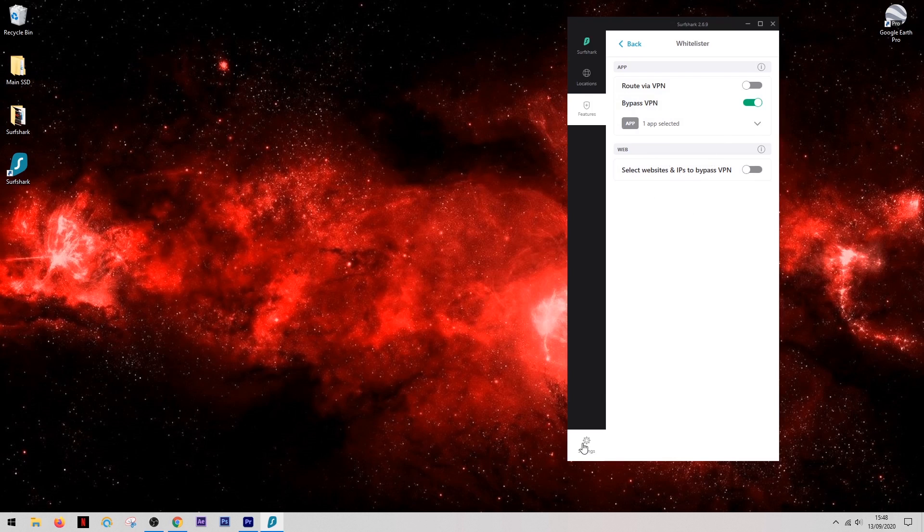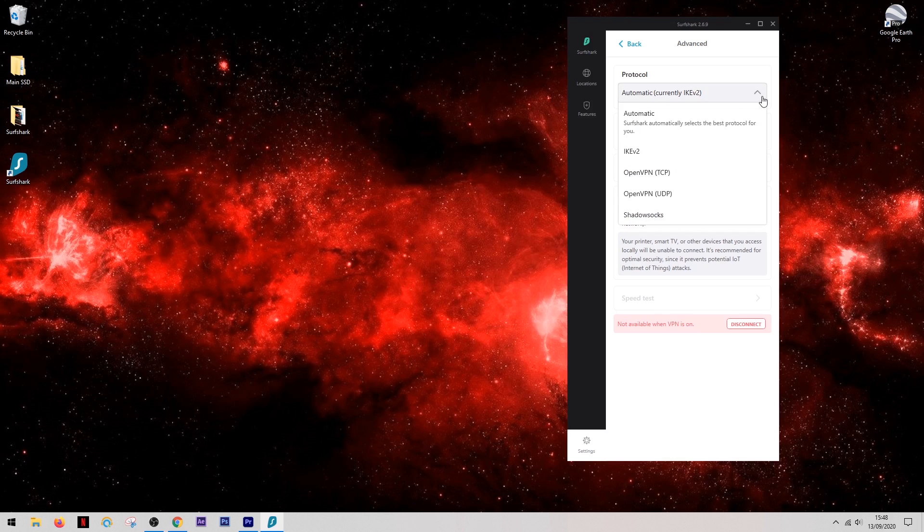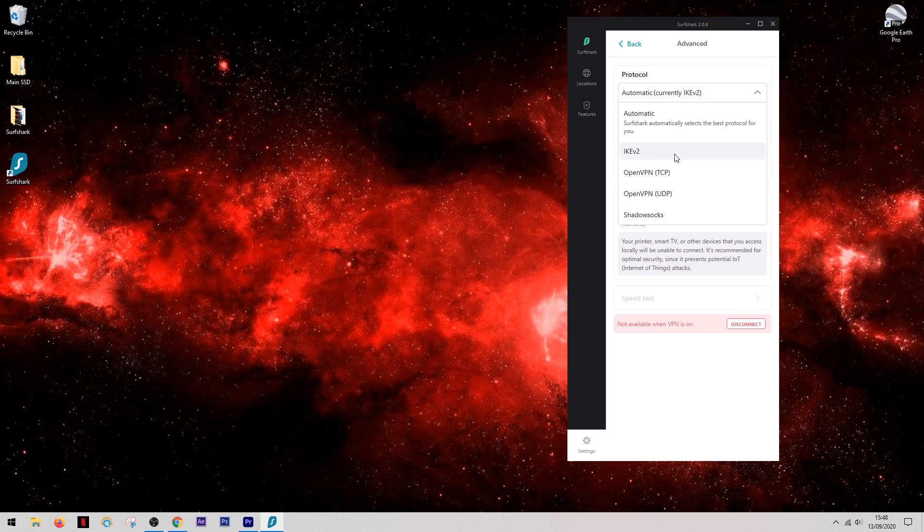Now there's something which often confuses VPN users and that is the use of different protocols. Now depending on which protocol you use, it can either give you a small bit of extra speed or a small bit of extra protection. And on the rare occasion that something isn't working, for example Netflix isn't connecting properly, you can simply select a different protocol and this will usually do the job of fixing it.